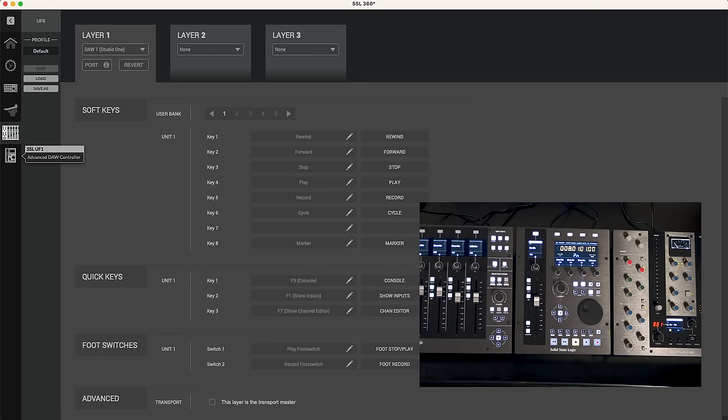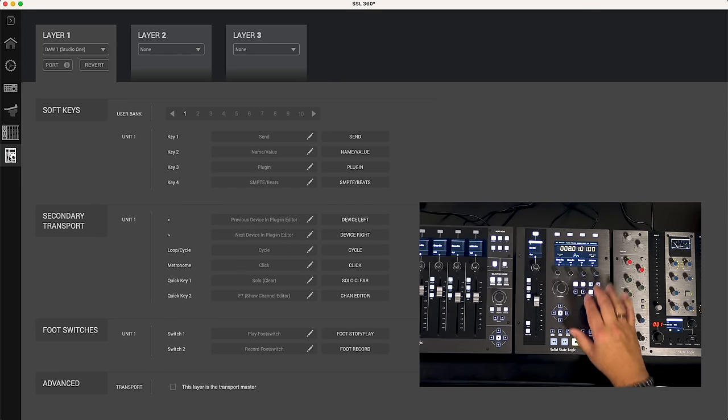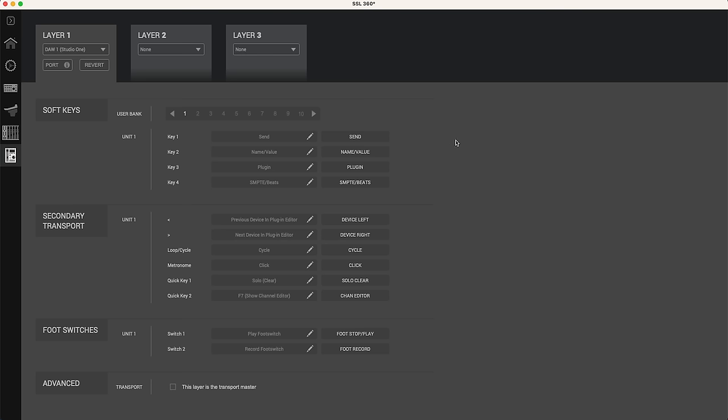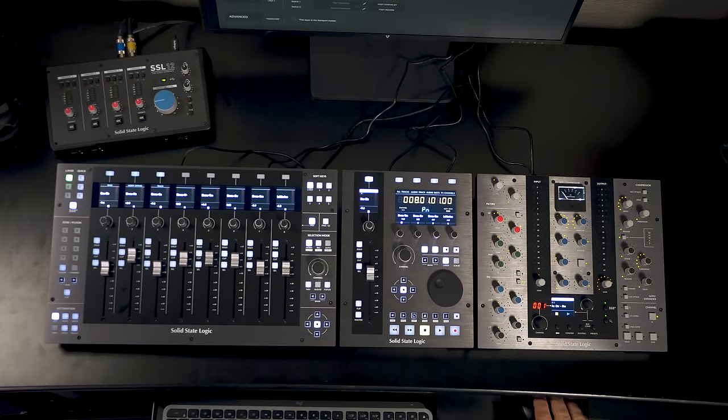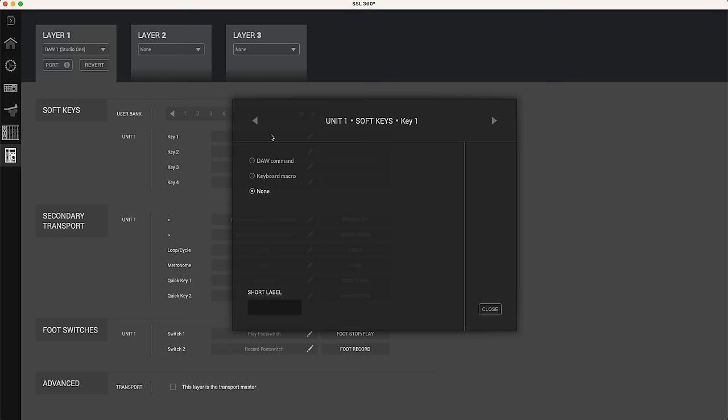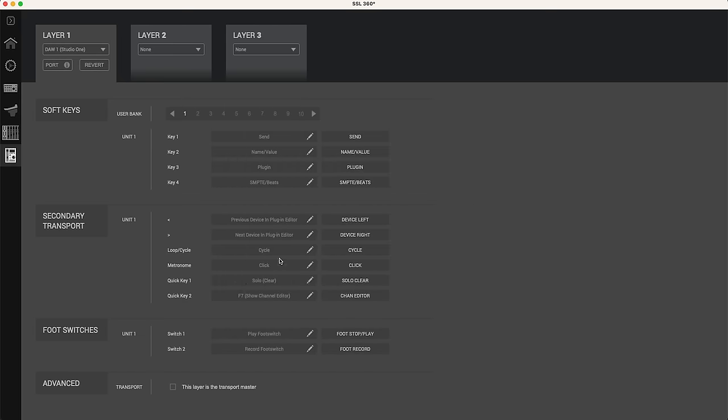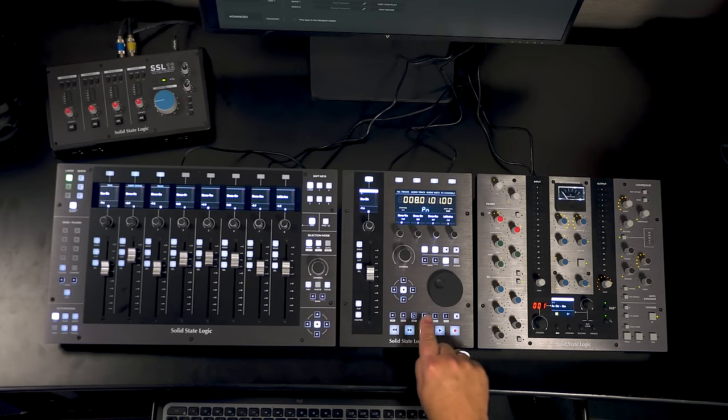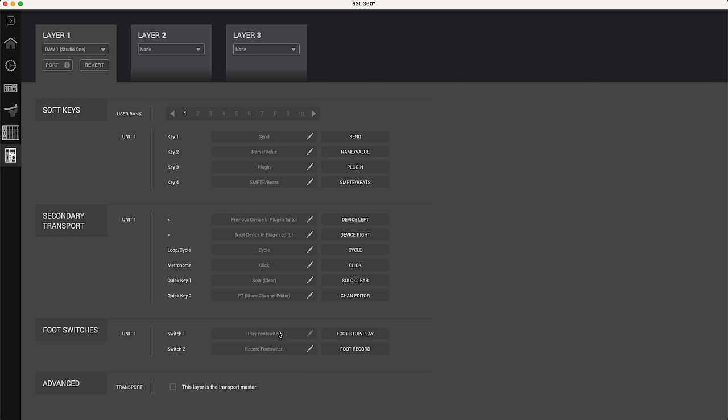Now we can also choose to either click there or hit the UF1 360 degree button and that takes us to its configuration screen. So again we've got our soft keys. Those four soft keys at the top. We've got 10 banks of those so 40 different settings. Again we can choose whatever we want for those moving through our banks. We've got our secondary transport controls. That's this row of controls here. So we can assign what we want those to be. We've got two foot switch inputs on the UF1. We can assign those as well. And again the transport controls as well.